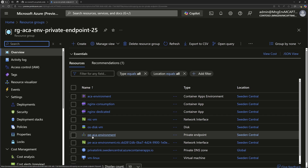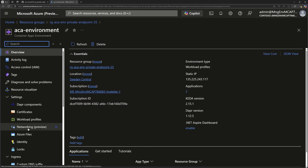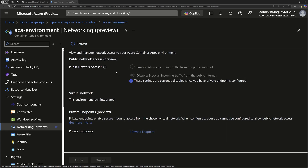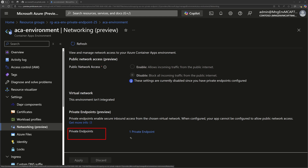Here I have my container apps environment and the rest of the resources. Note the private endpoint — I've created it earlier. Let's check the configuration of the environment itself. There's a new networking blade where we can enable or disable the public network access. Before, this option was not available — public network access was always enabled unless you opted for an internal container apps. Now you can enable or disable it. To use a private endpoint, you need to disable public network access, and from here you'd have an option to create a new private endpoint.